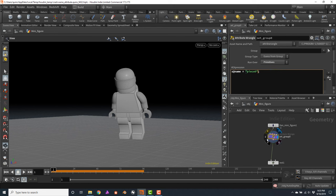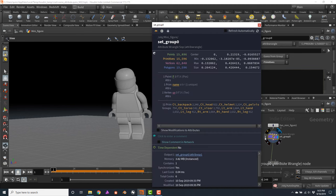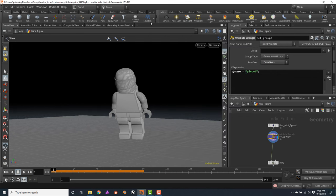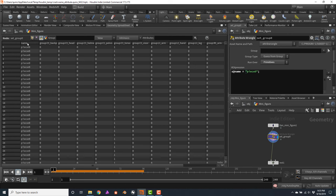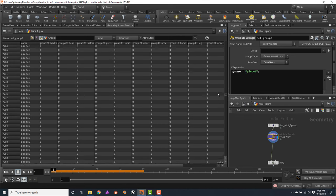I will type the following code: s@name = "piece0"; — using a lowercase s before the at-sign because the name attribute is a string, or in other words, text. I will press Ctrl+Enter to evaluate. Now let's click the information icon — notice how the primitives now have a name attribute. If we open the geometry spreadsheet and click on the primitives component, you will see how all the pieces are now named piece0, because the Wrangler is operating on all of the primitives.